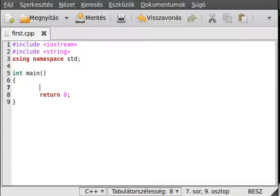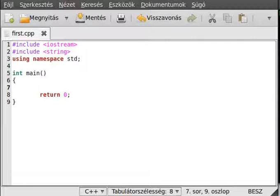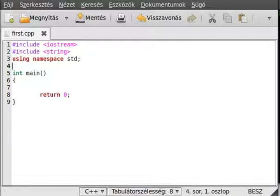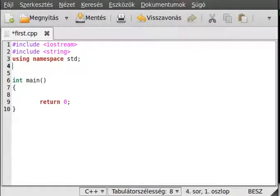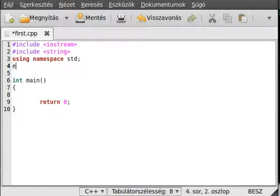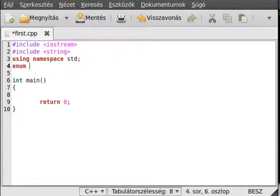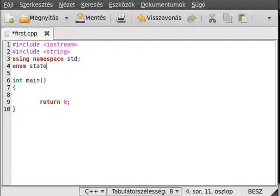Hello, in this tutorial on C++ I want to show the basics of the enum type, the enumeration type. To create an enumeration type, you use the enum keyword and then the name, something like state.